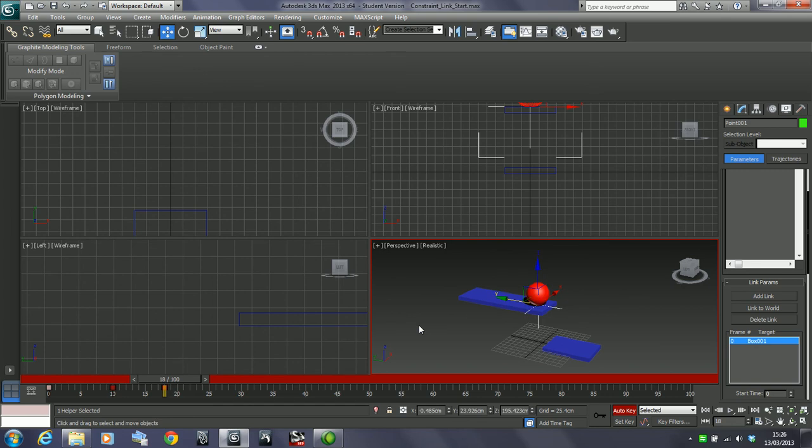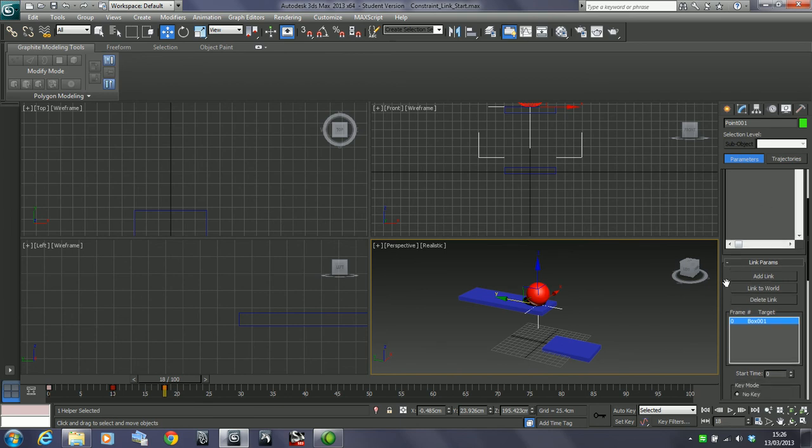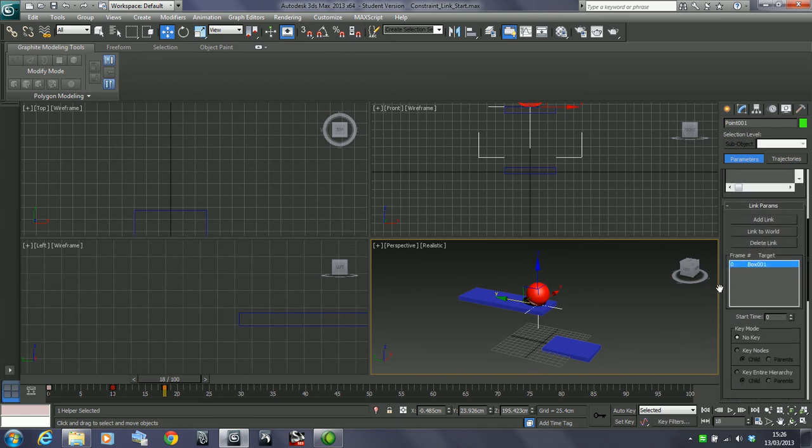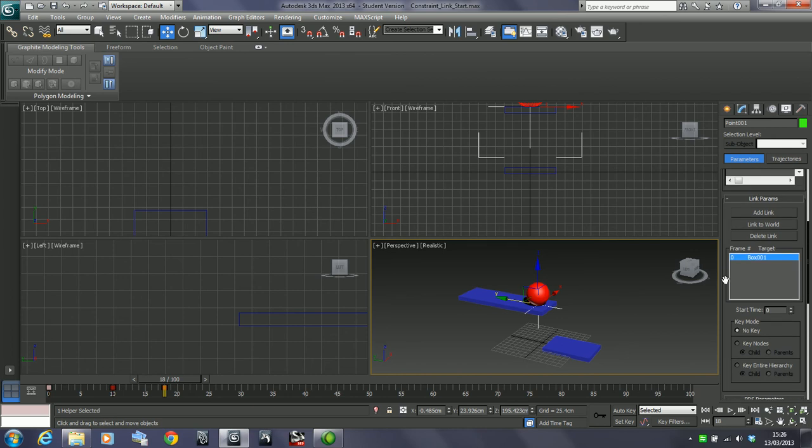This is the beauty of the link constraint now. Let's click back on this and make sure we're in our motion panel under our main properties.